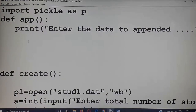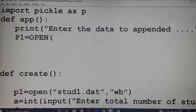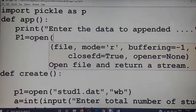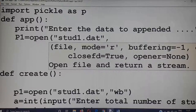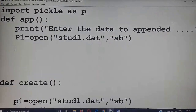Now for the append part: opening the file — p1 equal to open, file name is 'stud1.dat', and you have to open the file in 'ab' mode — that means append and binary mode.